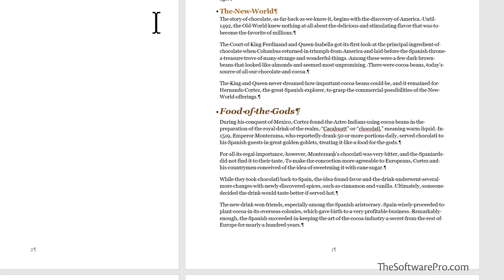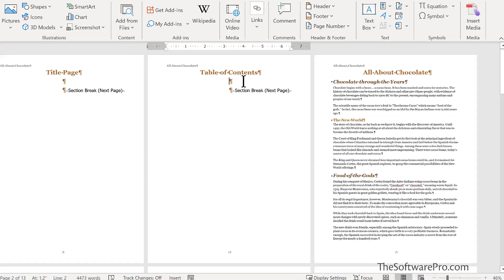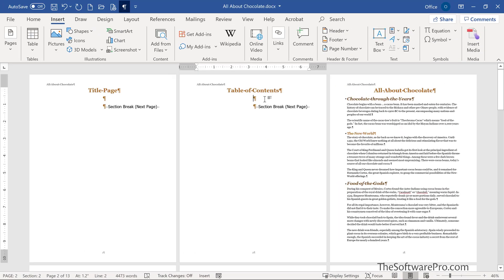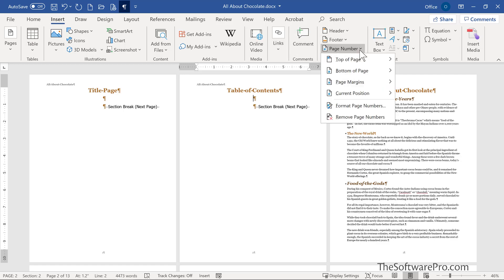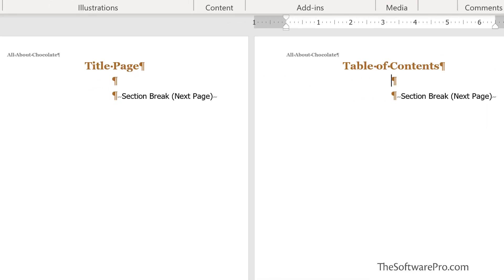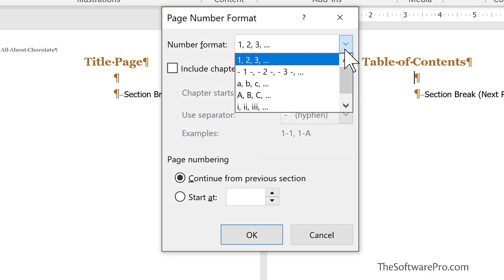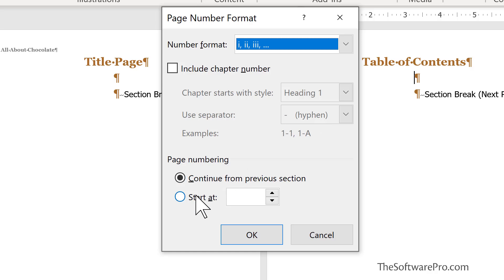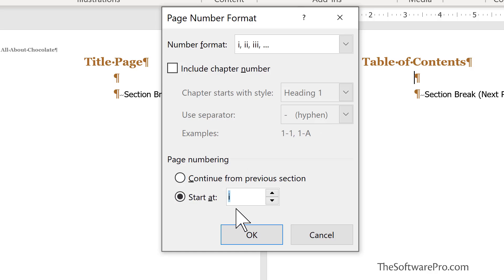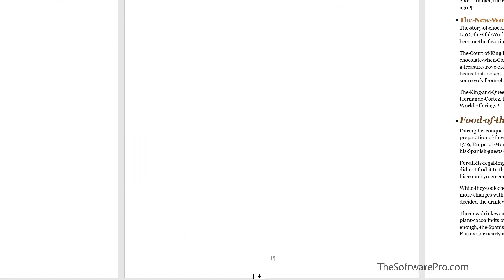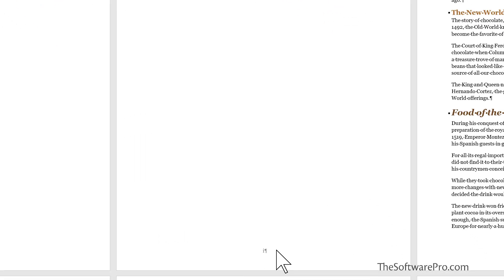I can go further with this. Moving to the table of contents section, I'll go to Insert, page number, and format the page numbers with lowercase Roman numerals. I change the number format and set it to start at lowercase i. This applies only to the section I'm in. I choose OK, and now that number formatting has changed.